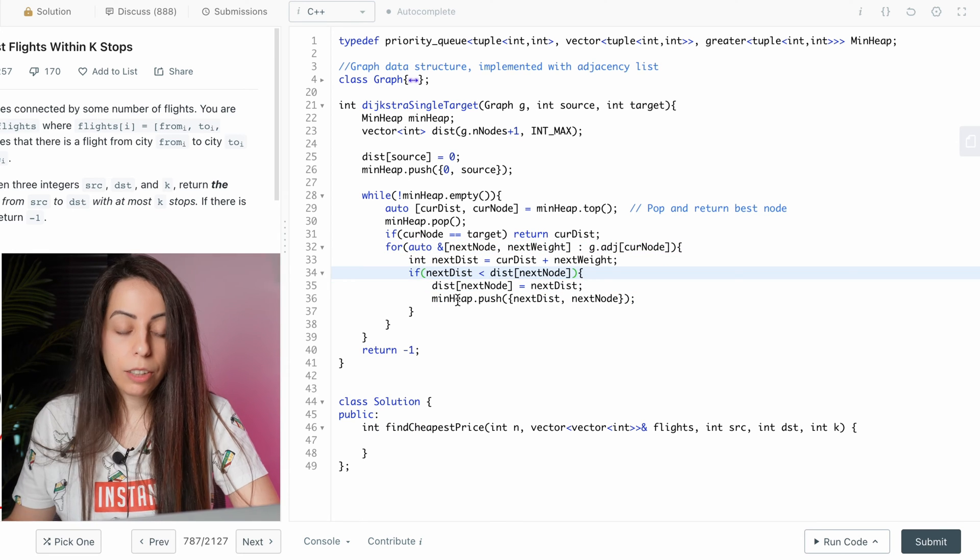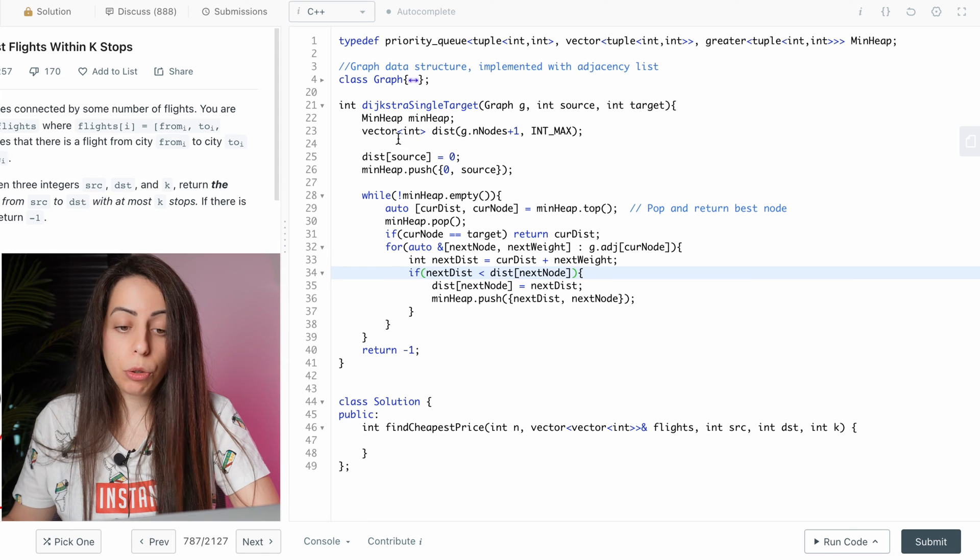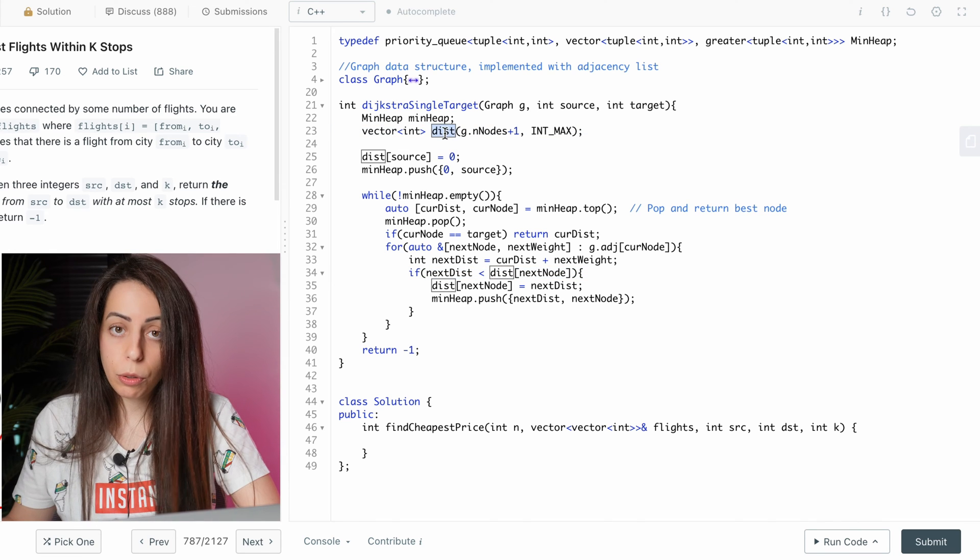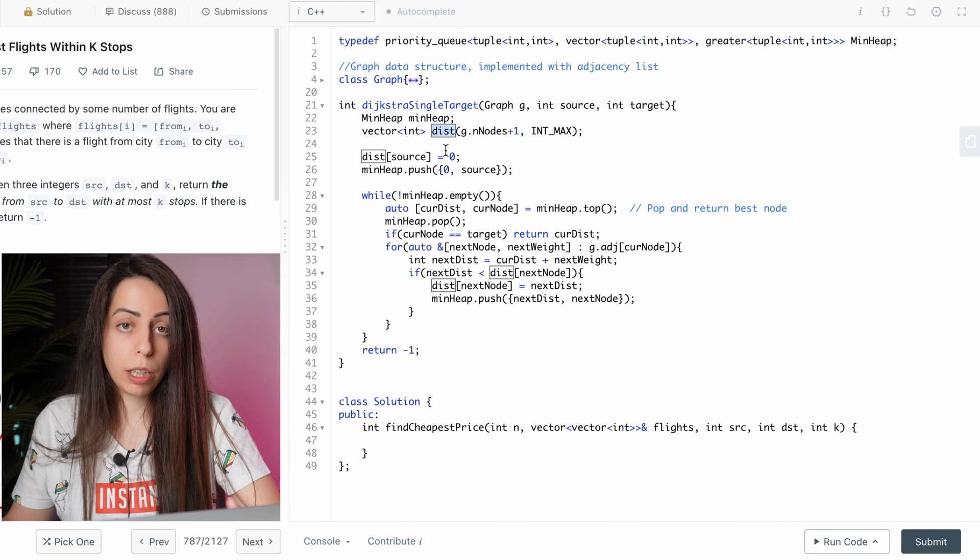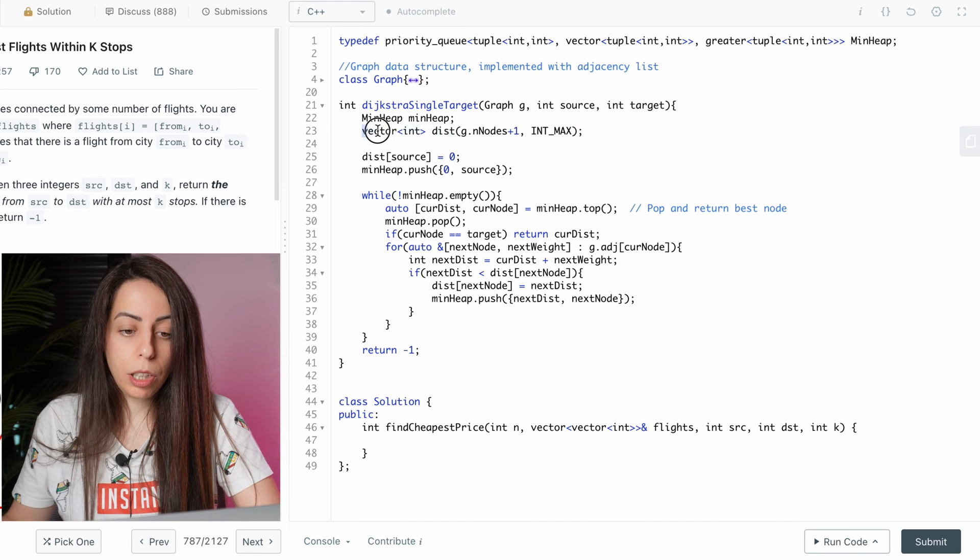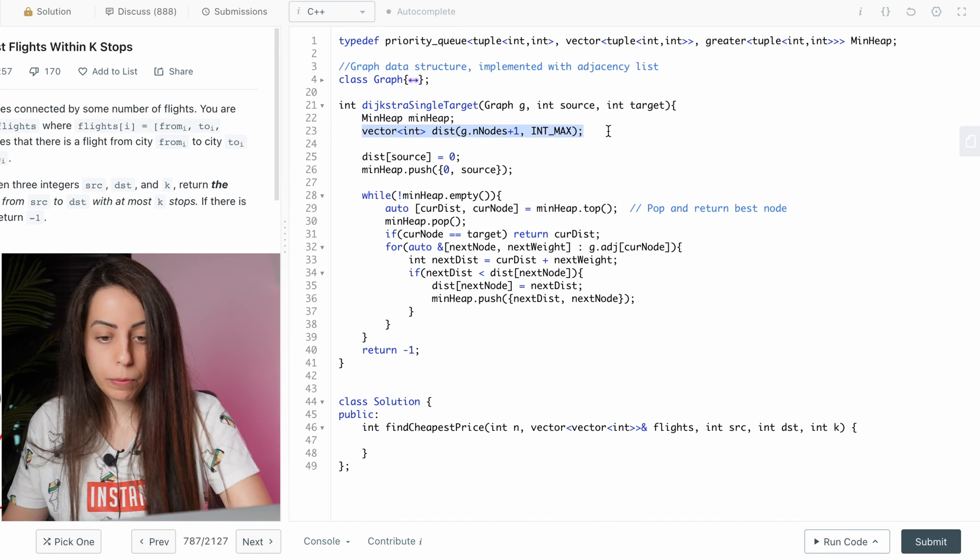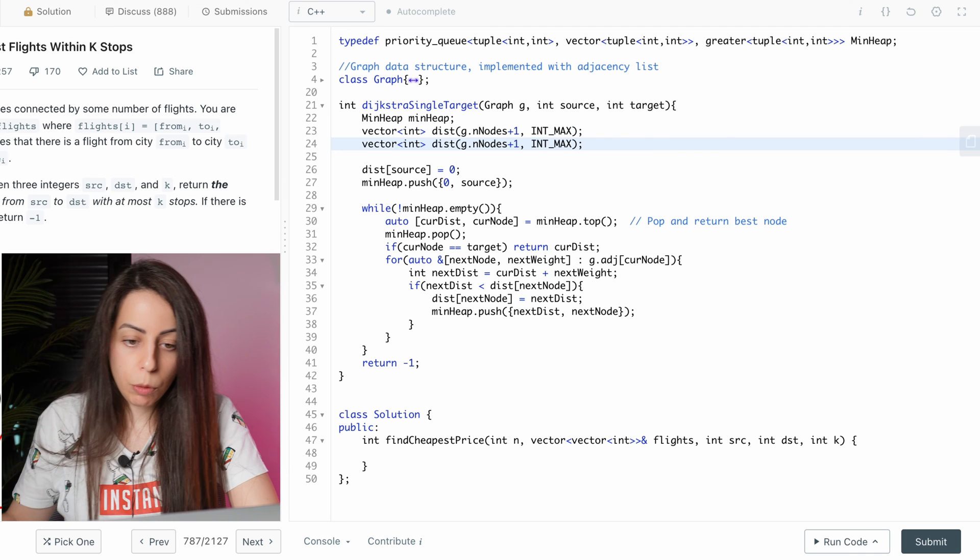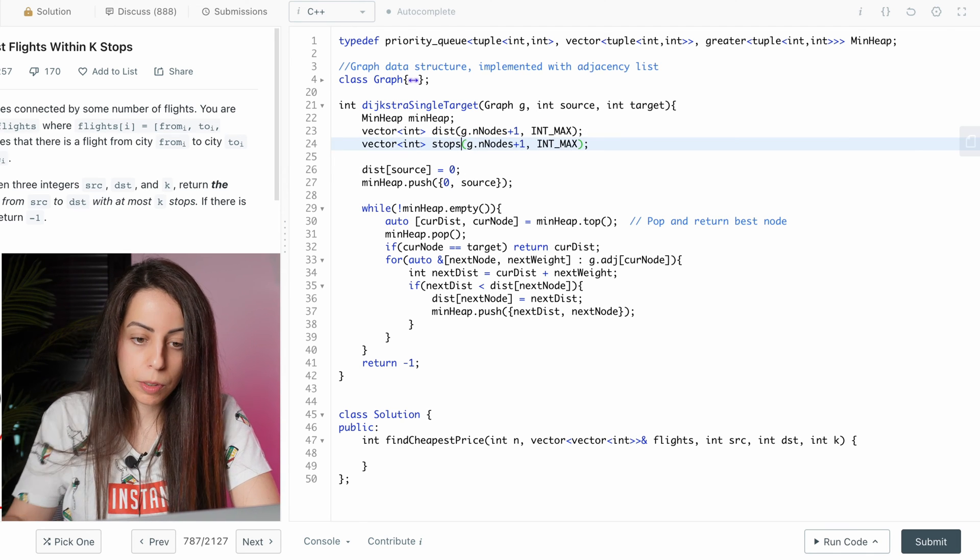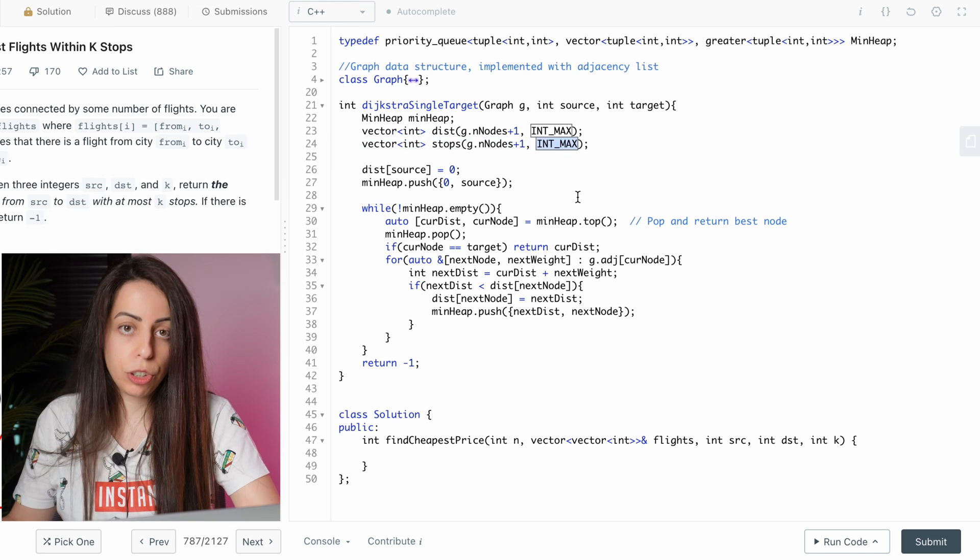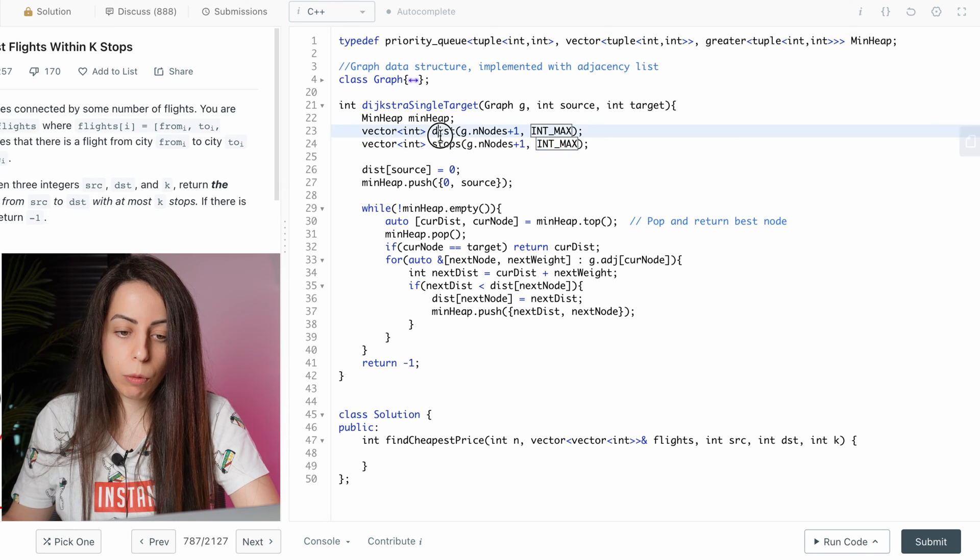The second change that we need to make is not only track the shortest distance to each node, we also want to track the current number of stops. So we're going to need another array for this. And we're going to call it stops. And we'll initialize it to int max, just like the original distance array.